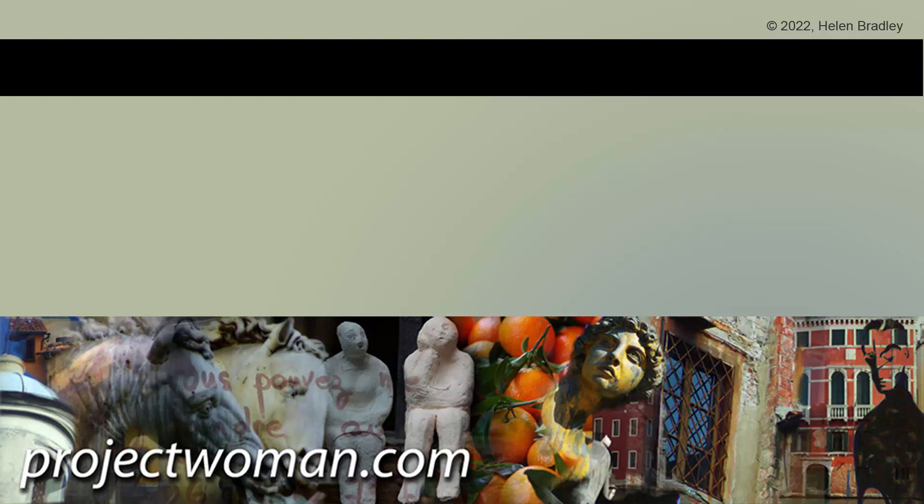I hope you've enjoyed this video and learned things about Illustrator of which you were unaware. If you did enjoy the video, please give it a thumbs up, hit the subscribe button and the notification bell so you'll be alerted when new videos are released. Until next time, my name is Helen Bradley, thank you so much for joining me here on my YouTube channel.